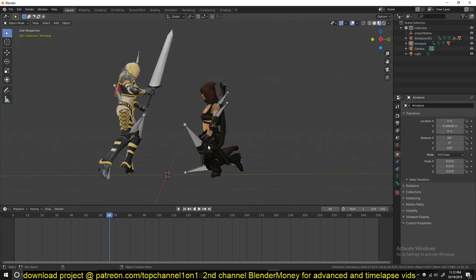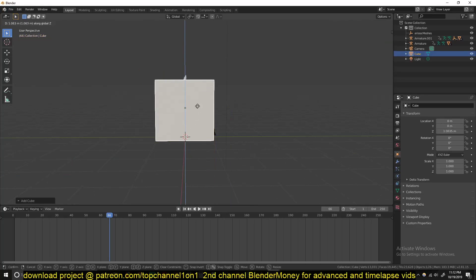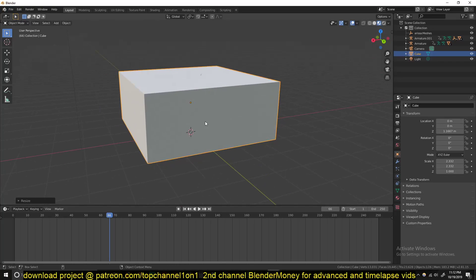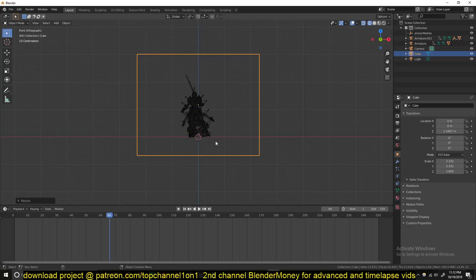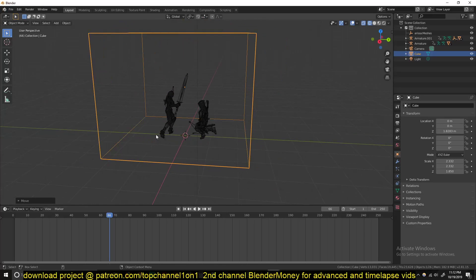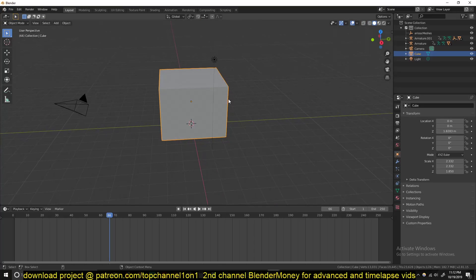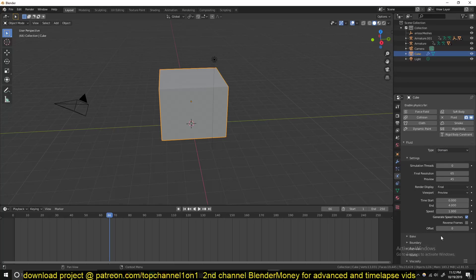Now that we have the characters set up, we can add our cube — this is going to be our domain. Remember, the size of your cube determines the resolution of your simulation and also how long the simulation takes to bake. Select the cube, go under the Physics tab, and turn on Fluid Simulation. Set it as a Domain, and that's it for now.